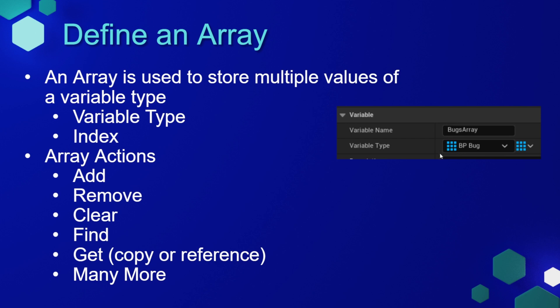In blueprints, an array variable is symbolized by this group of squares. We have the name of the array and the variable type that can exist in that array.